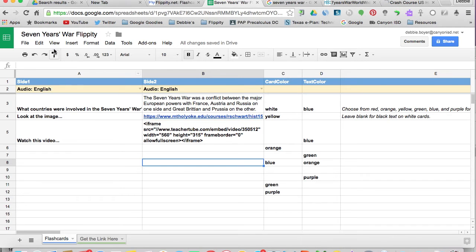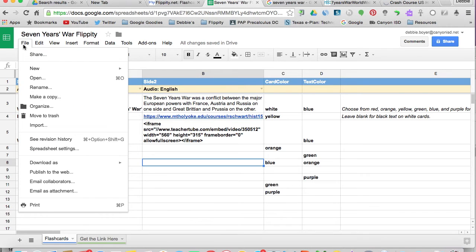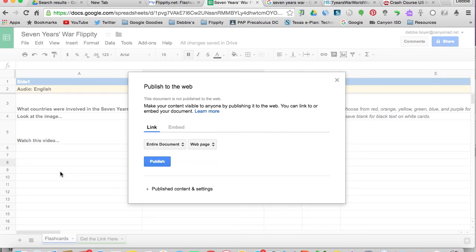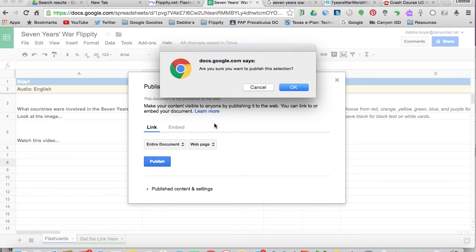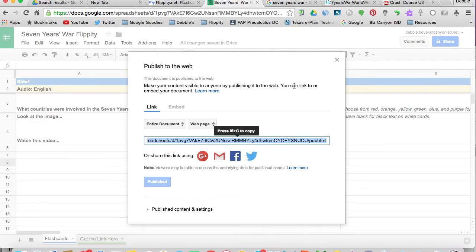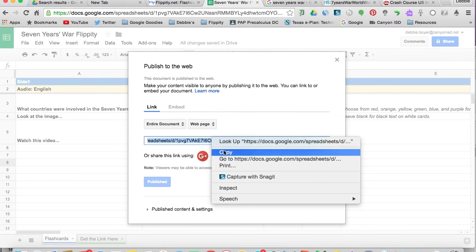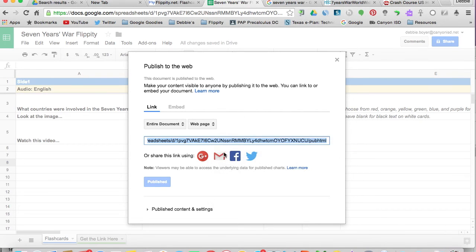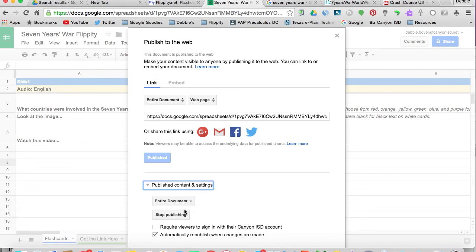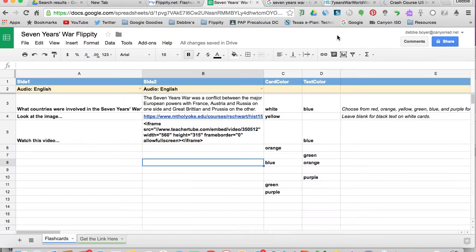Now first, before we can really get this information onto the cards, we're going to go to file and publish this website to the web. It just means we're making it public and it's tying it to the flippity cards. We're going to publish that link, say OK, and it's going to give us a long link. We're going to right click and copy and have that ready to paste over into our spreadsheet. Now because this is automatically set to republish when changes are made, any time you make a change to the spreadsheet, it'll automatically be pushed out to the flippity cards.